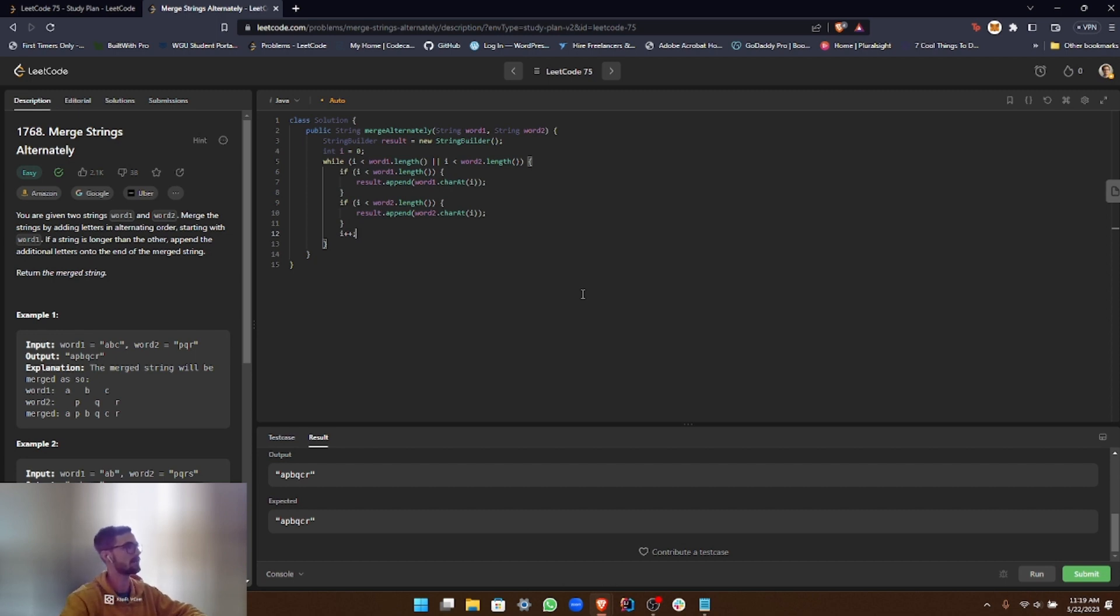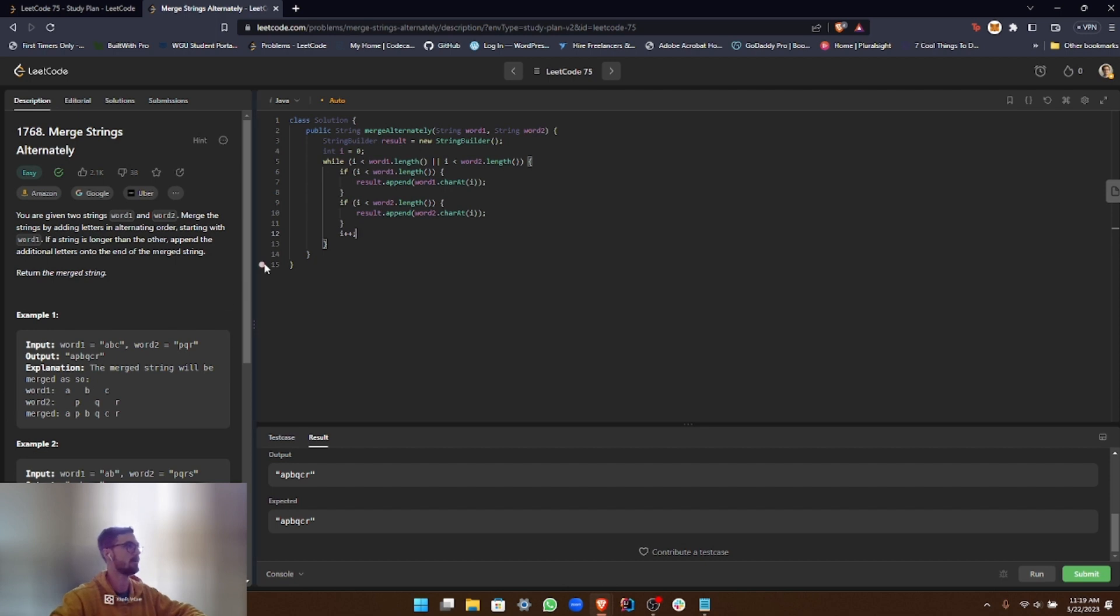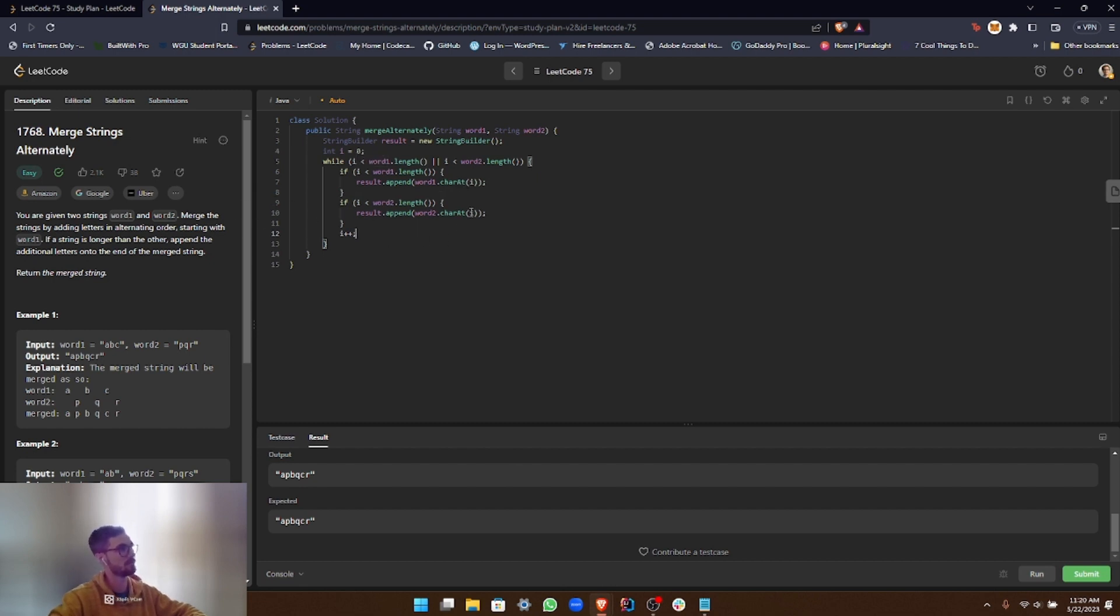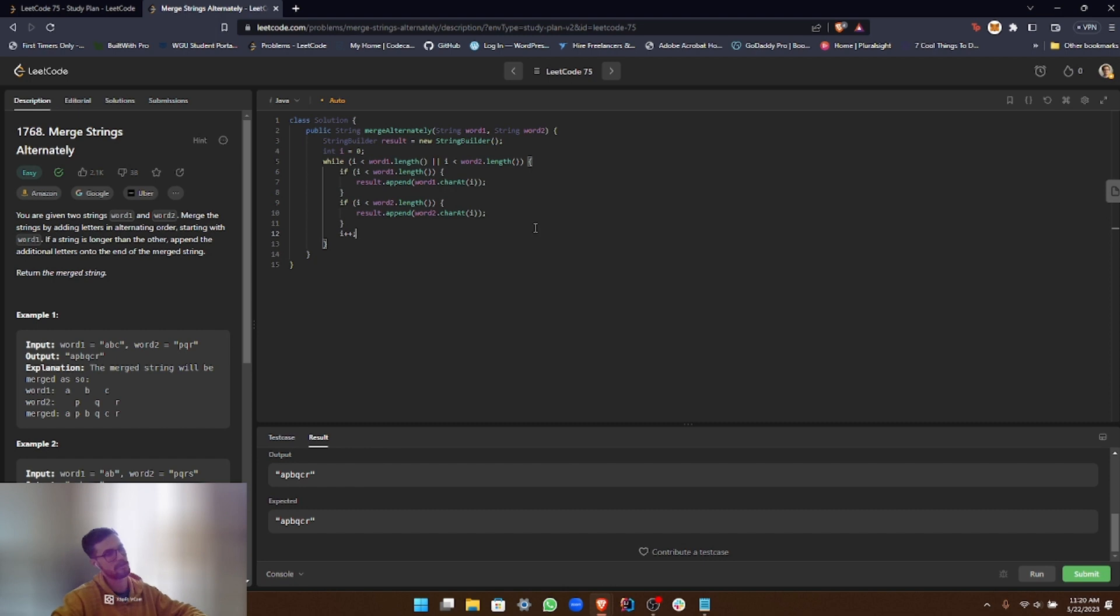All right, and then so basically what this is going to do is it's going to alternately add each character into the new StringBuilder, right? And then if one word is longer than the other, then the rest of it is just going to keep getting added after either word1 or word2 its length has been fulfilled. So it's a pretty straightforward solution. I think it's pretty easy to understand.